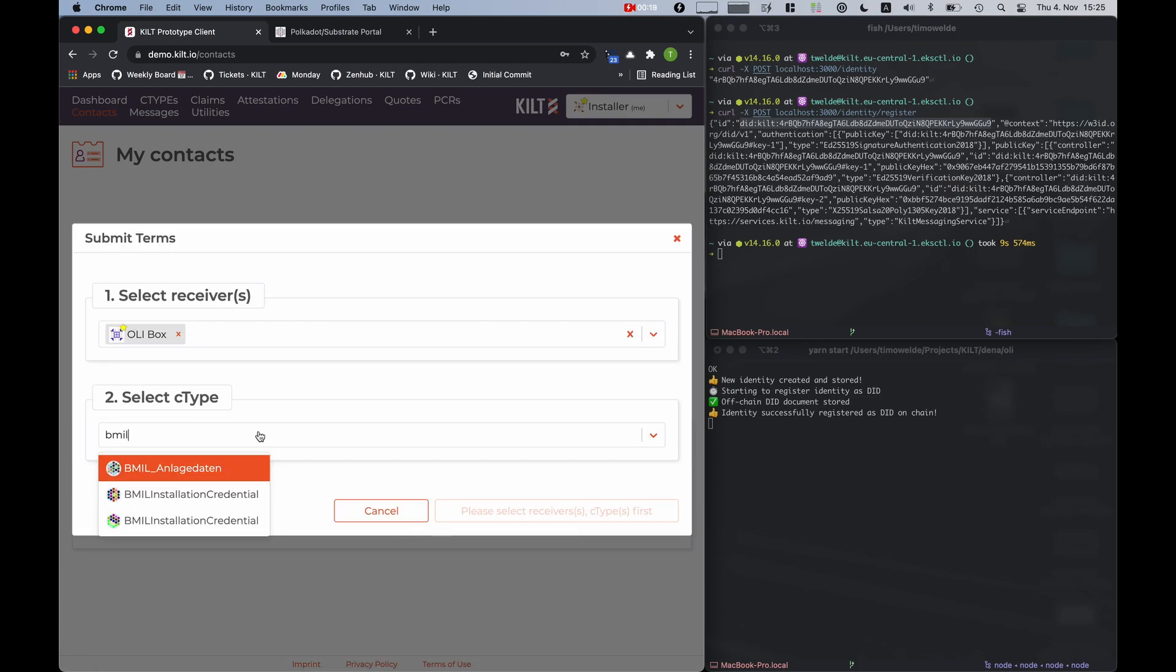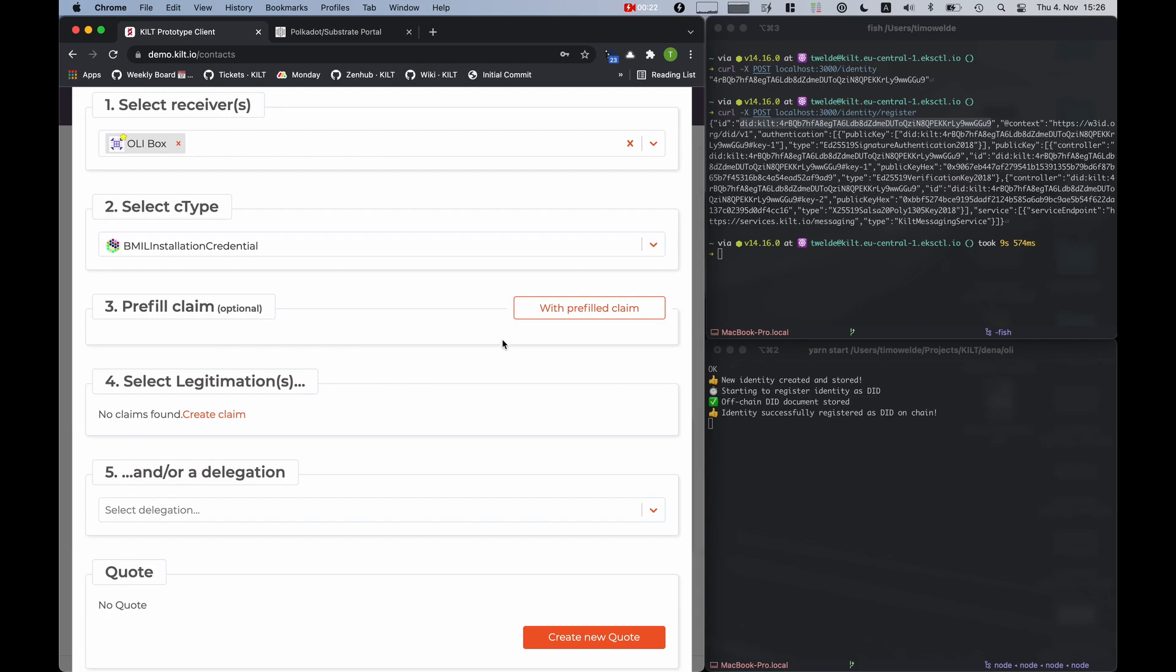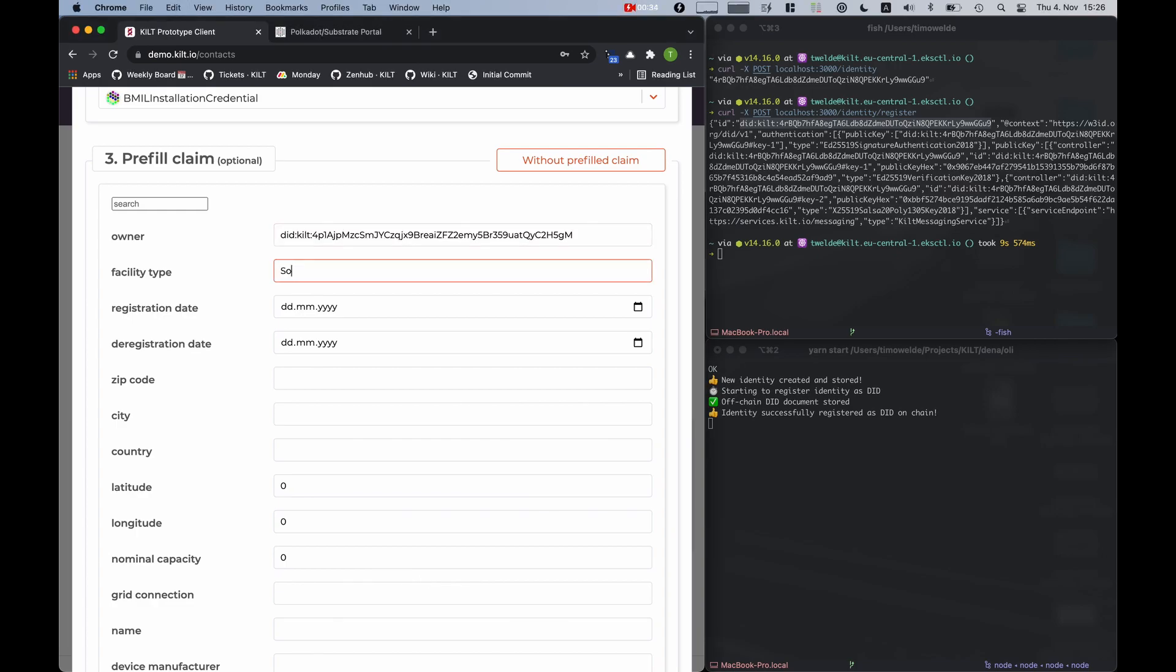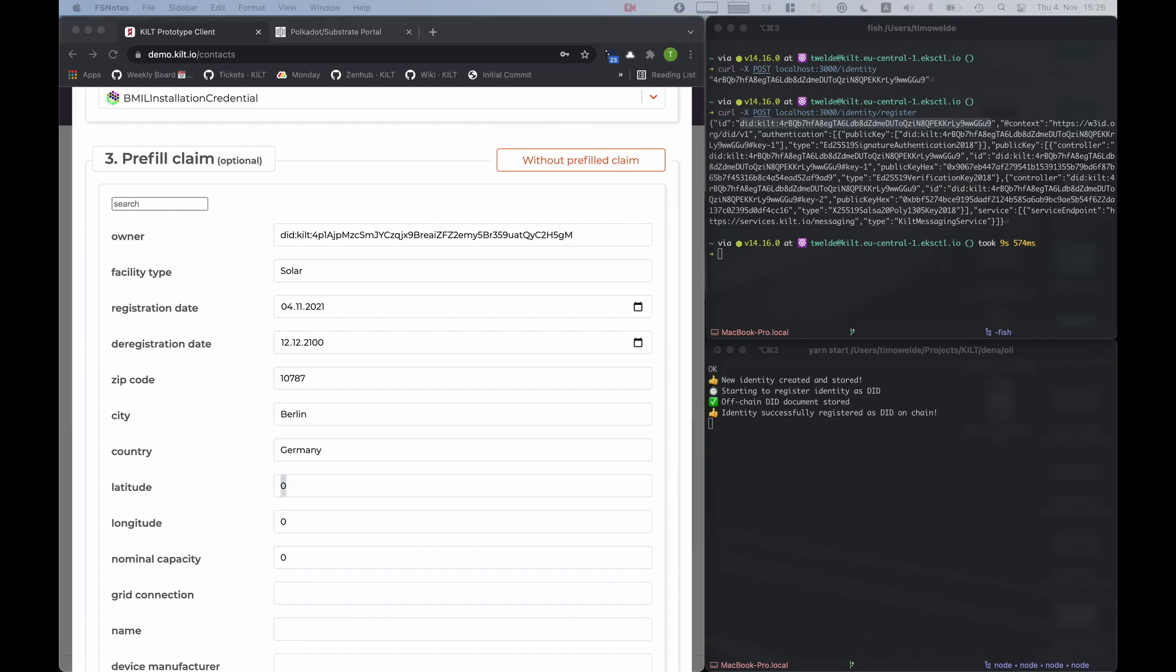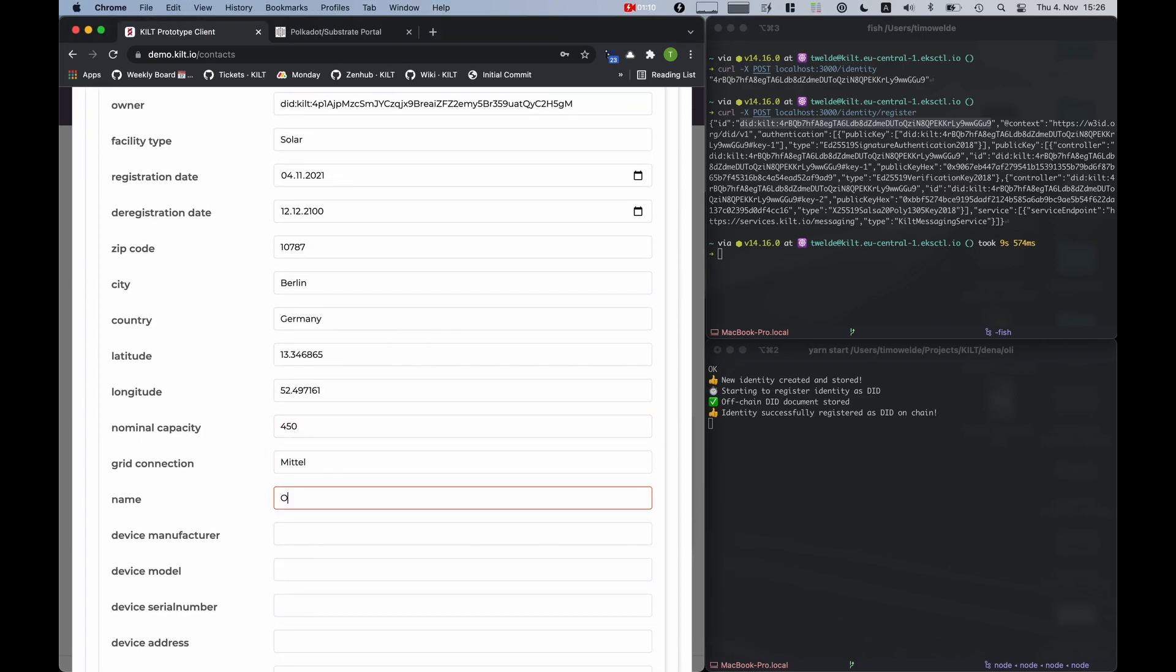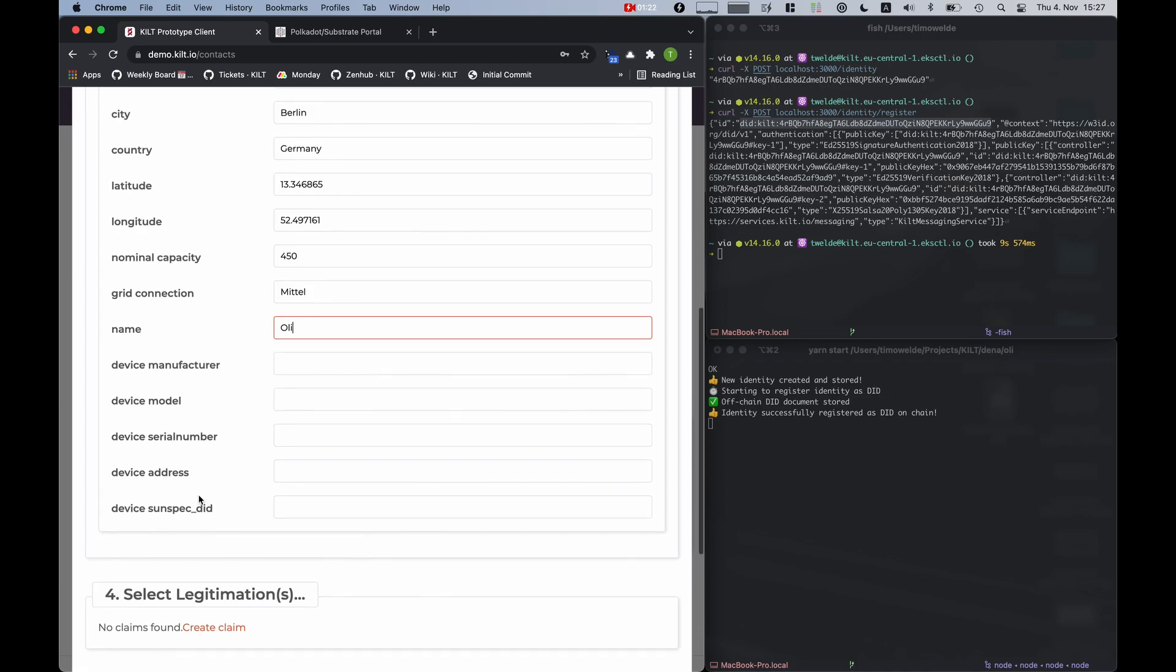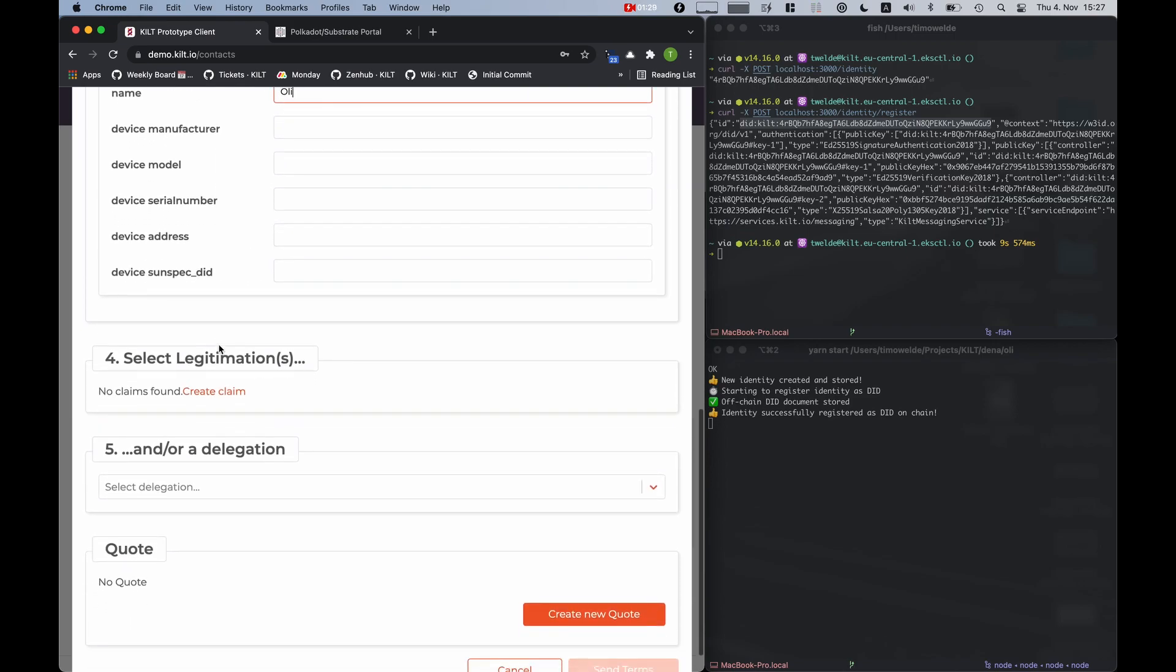For that we will select the C-type we previously created and send a prefilled claim to the box. As name I will enter OLI because this is a credential for an OLI box. This is just example data and in the field it might be completely different. I will leave the device specific information blank because they will be filled in automatically by the box.